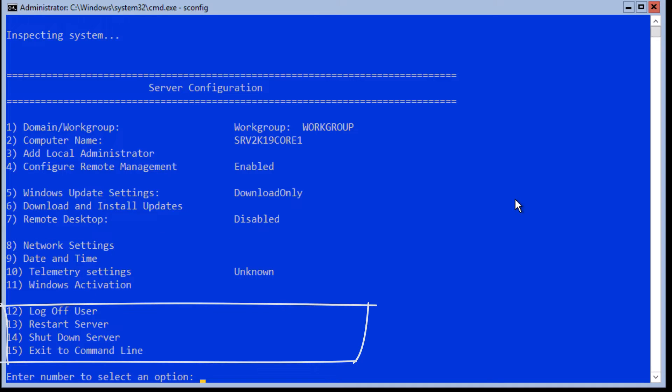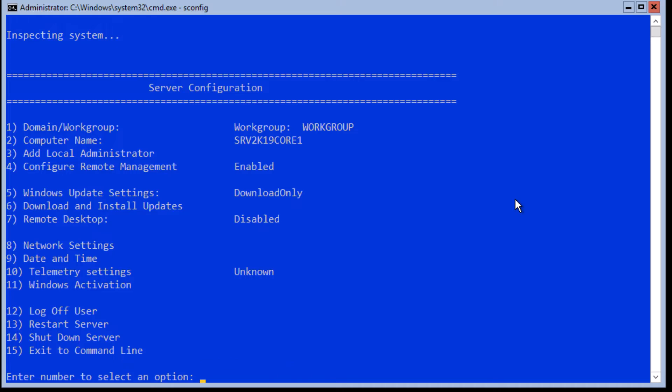The last four options are logout, restart, and shutting down the server. Or you can quit the tool and go back to the command prompt. Please note that some of these menus have sub-menus as well. Let's take a look at some of these. In order to use any of the menus, you just need to type in the number of the menu that you would like to use and follow the instructions.